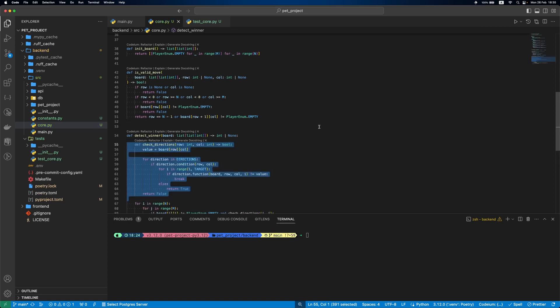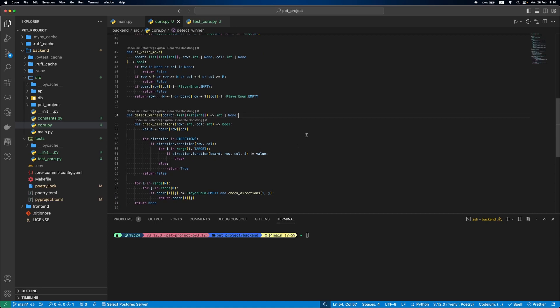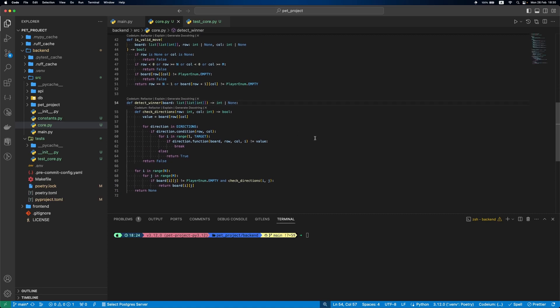Inside our checkDirections function, we'll iterate each direction from the list. Then use condition function to find if the winner in the direction is possible based on the current row and col position. Then if there are at least target nums of the same values in the line, it's our winner and we can return true, otherwise we break the loop.